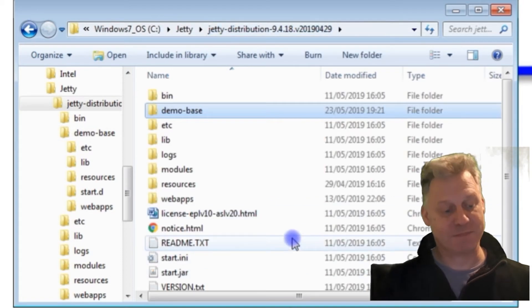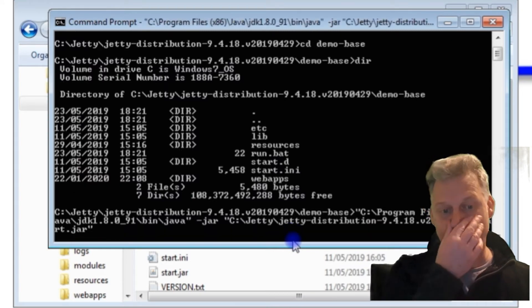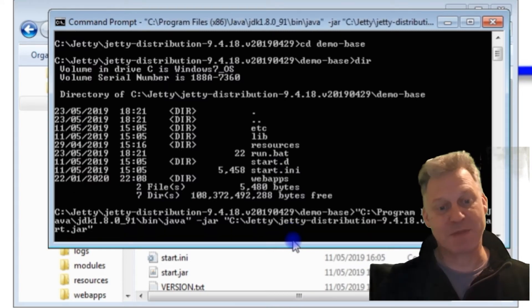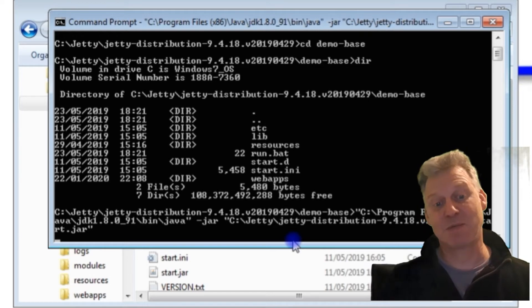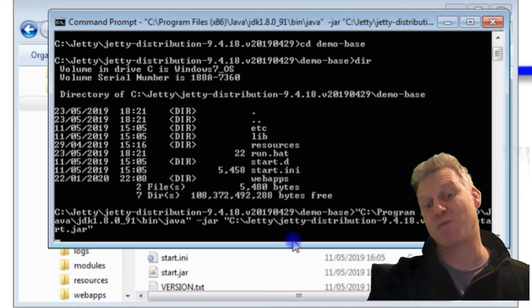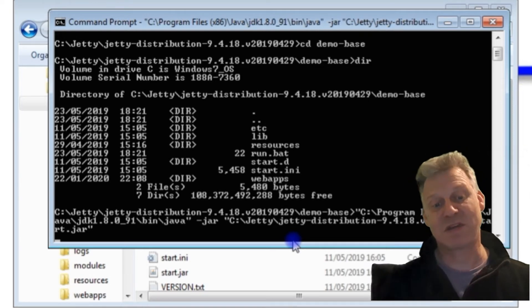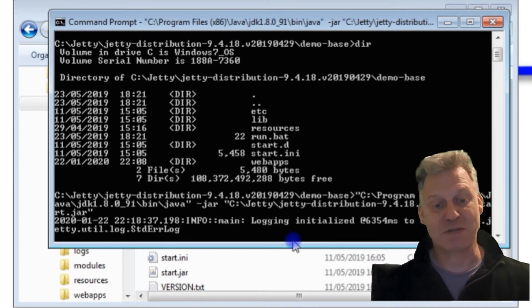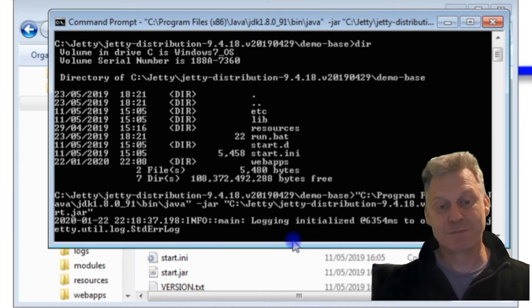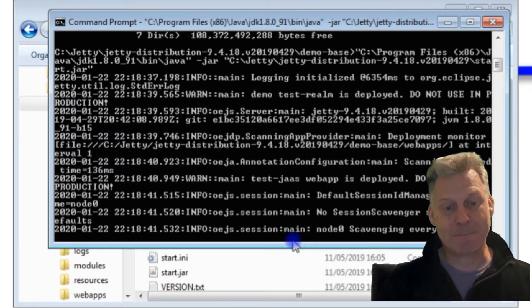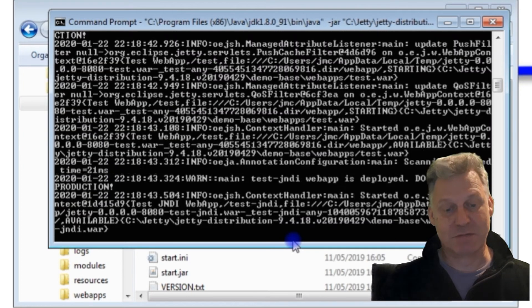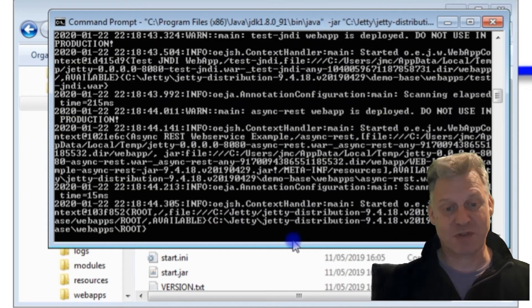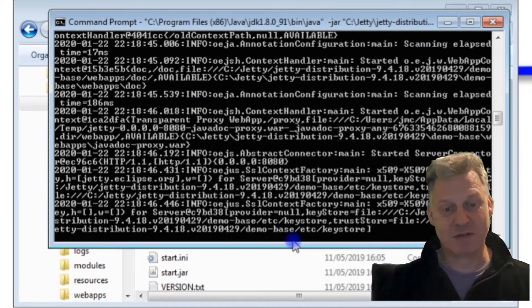If I press that now, what we should have is we should have the Jetty server load up, and you'll be able to see it's loading because loads of things will scroll by where it's saying it's loading various bits and pieces. I'm just trying to scan everything that's going through. That looks pretty good.